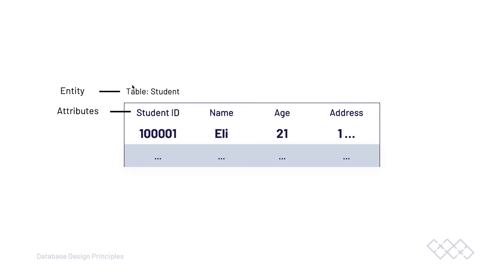Here we have an entity, a student, and we then consider what attributes do we need to store information about that entity. In this case, we have student ID, name, age, and address. These are all attributes of our student.